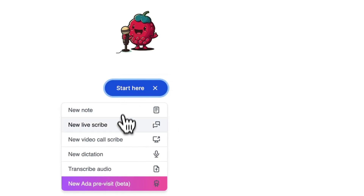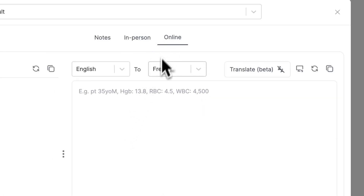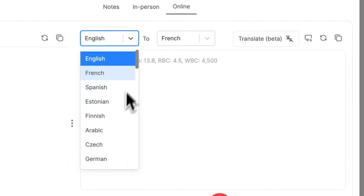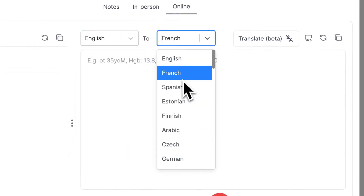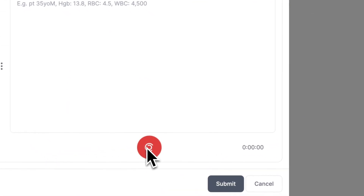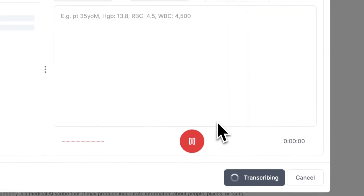To start a LiveScribe, press the New LiveScribe button, select your template and the language of the conversation that you would like. You can have live translation as well. Press record, then start your conversation.